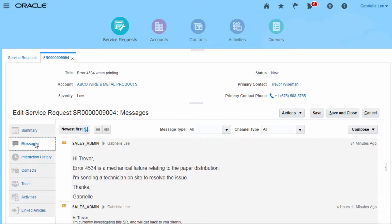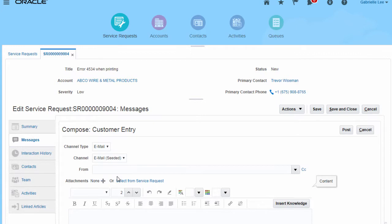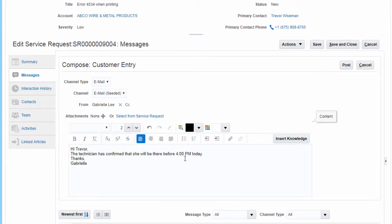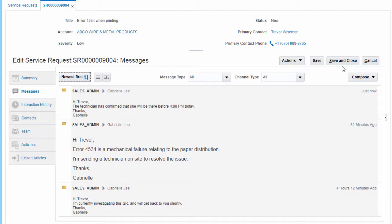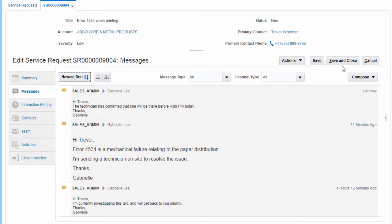Also, I want to send a quick message to the customer to keep him up to date on the progress of the SR. The customer will receive an email with this update.